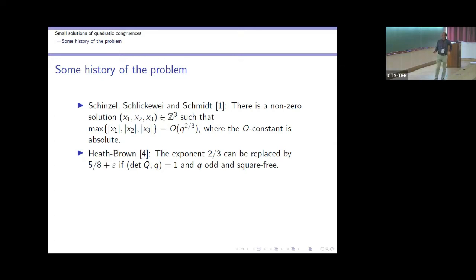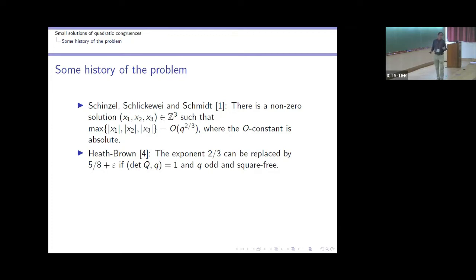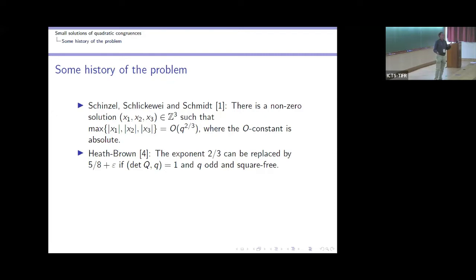There is also interesting work by Heath-Brown, who looked at square-free moduli, also restricted to odd moduli, and non-singular quadratic forms with respect to q — meaning the determinant is coprime to q. He improved the exponent 2/3 to 5/8. We will see that 1/2 is a natural barrier; one cannot do better than 1/2. What one would expect is 1/2. I need to note: in an earlier version of my talk slides I had 3/5, but it is 5/8.